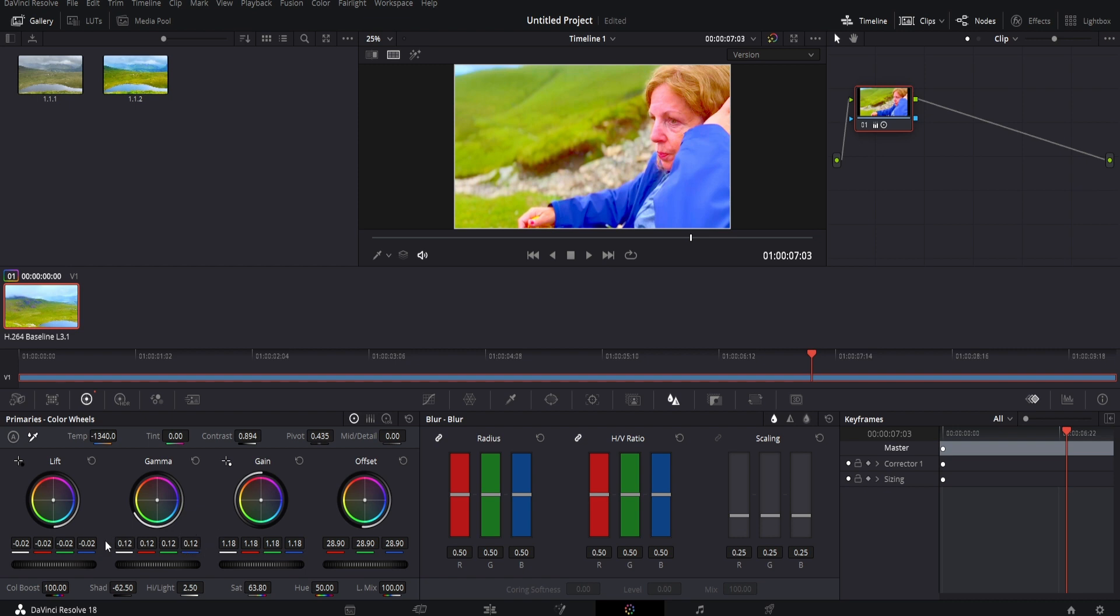As a final tweak, we can lower the lift slightly just to keep the richness and the depth of the color, and increase the gamma.